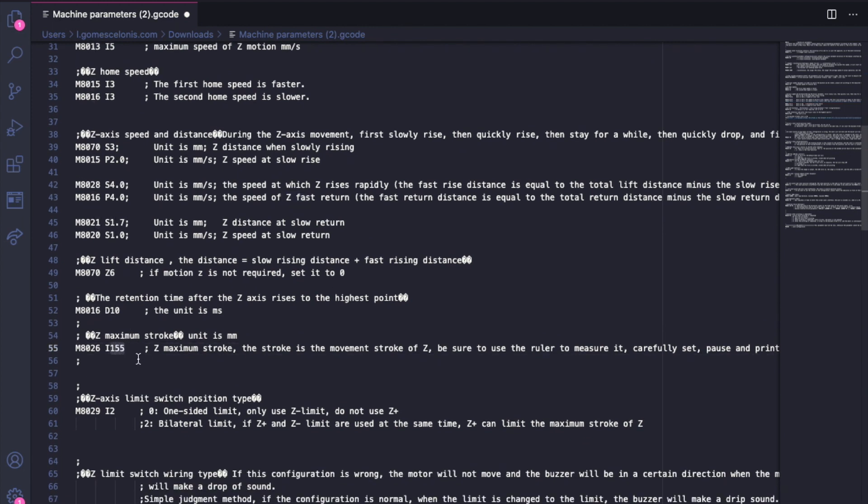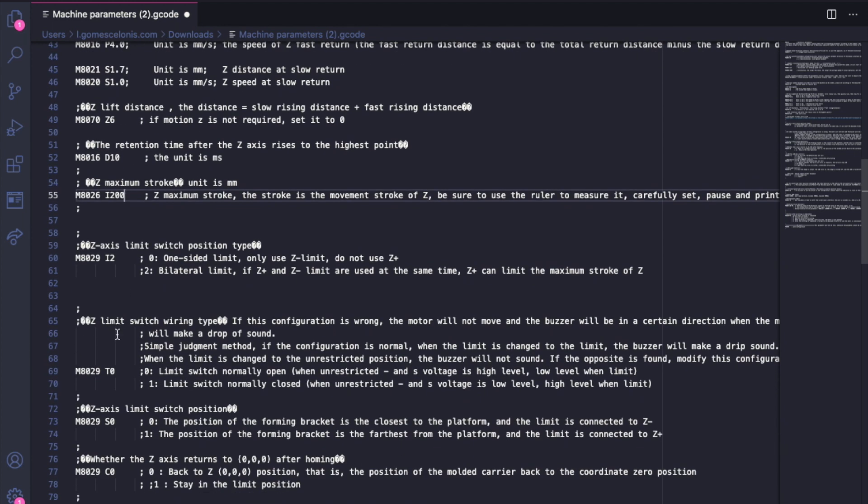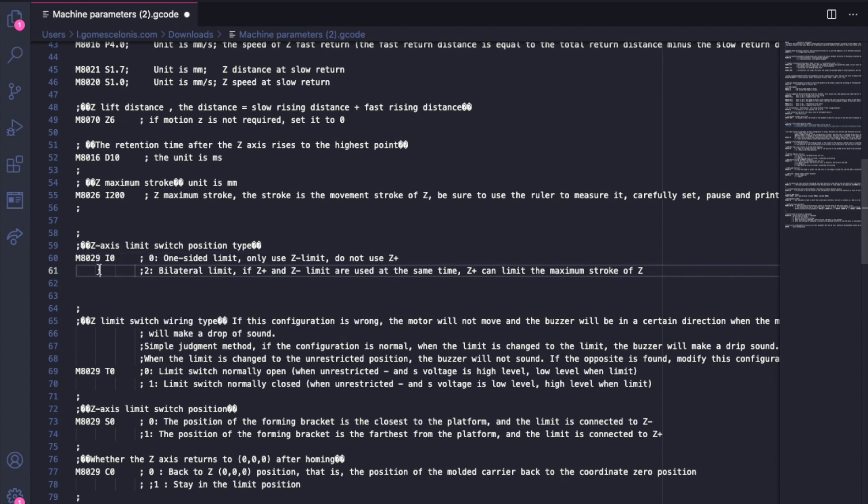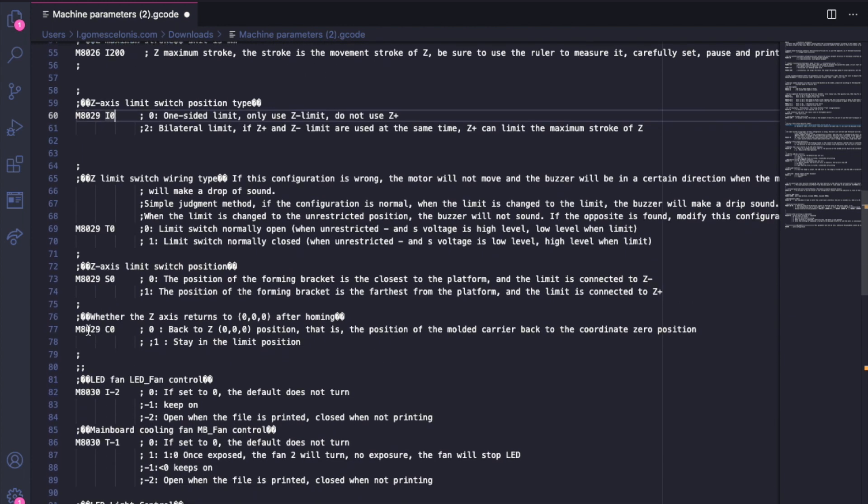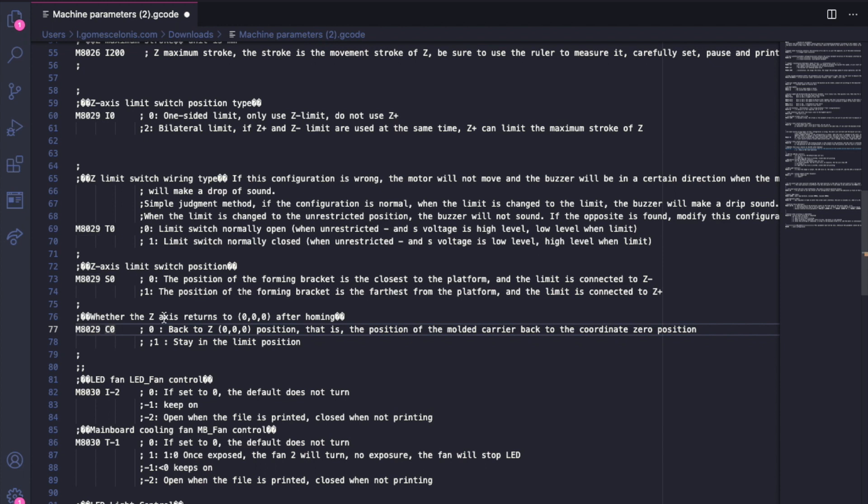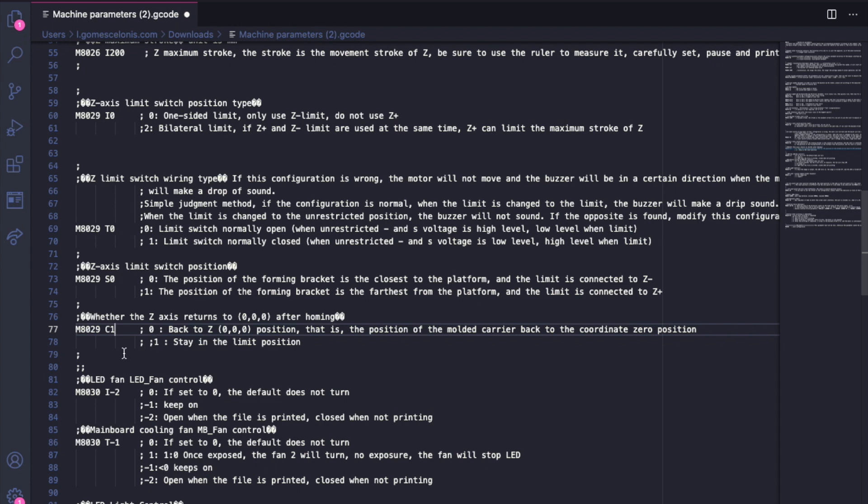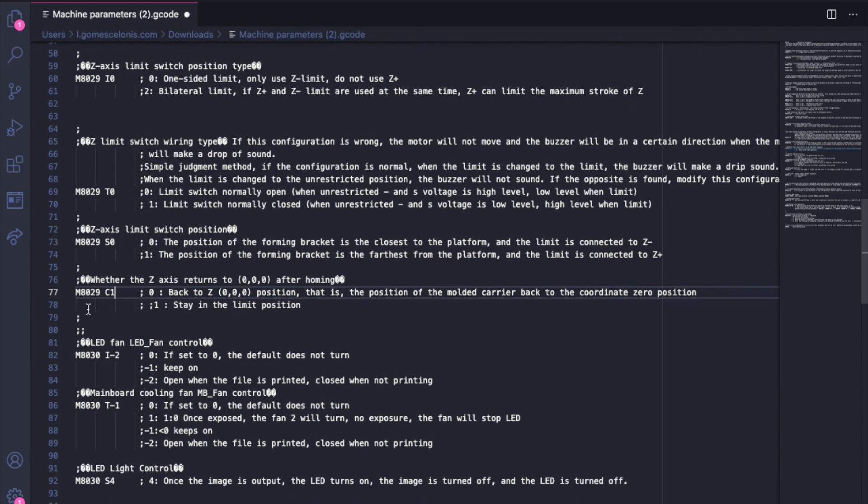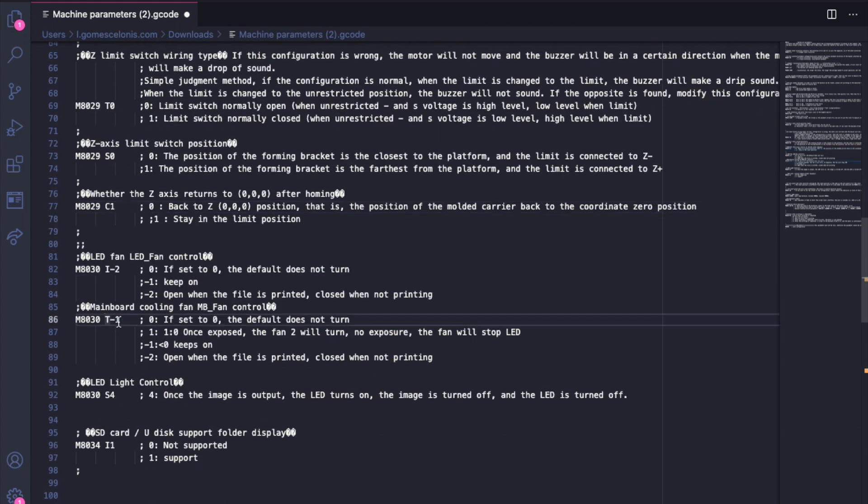Next line is going to be 55 where you have to update to the maximum Z in millimeters. So for the Shuffle XL Light it's 200 millimeters or 20 centimeters and you just adjust it accordingly. Then line 60 is just about the sensor, the z-limit sensor. It's just one-sided - I'm not using two of them nor a bilateral one, so just change it to zero here. Then line 77 - here is just something I fine-tuned when I was playing with it, but just for the Shuffle XL Light we just want to make sure that it stays in the limit position and doesn't go back to the zero position. This one also optional, exclusive to the Shuffle XL Light, is what I mentioned - that the ventilation fan was always turned on. Here we connect it now to the new mainboard and we want to make sure that it's only on while it's printing.